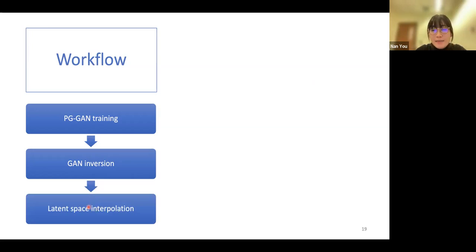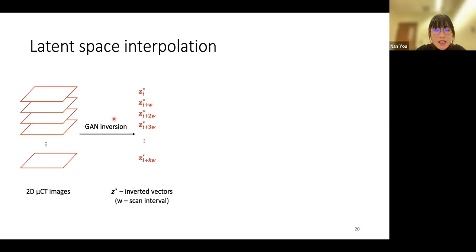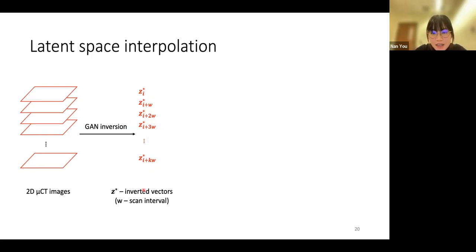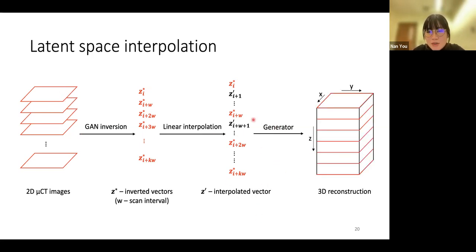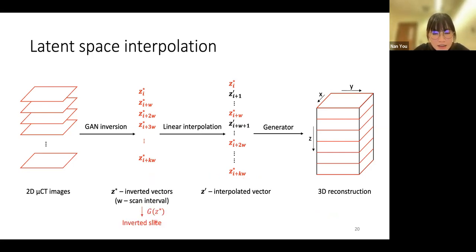The last step is latent space interpolation. After GAN inversion, we obtain a set of inverted latent vectors corresponding to the scan slices — the subscripts are the indices of those slices, and W is the scan interval. We do linear interpolation between those inverted vectors to get interpolated vectors, which are the latent vectors of unknown sandwiched slices between the scan slices. The last step is to map all the latent vectors to the image space using the generator to form a complete 3D image. We name slices reconstructed from inverted vectors 'inverted slices,' and slices reconstructed from interpolated vectors 'interpolated slices.'